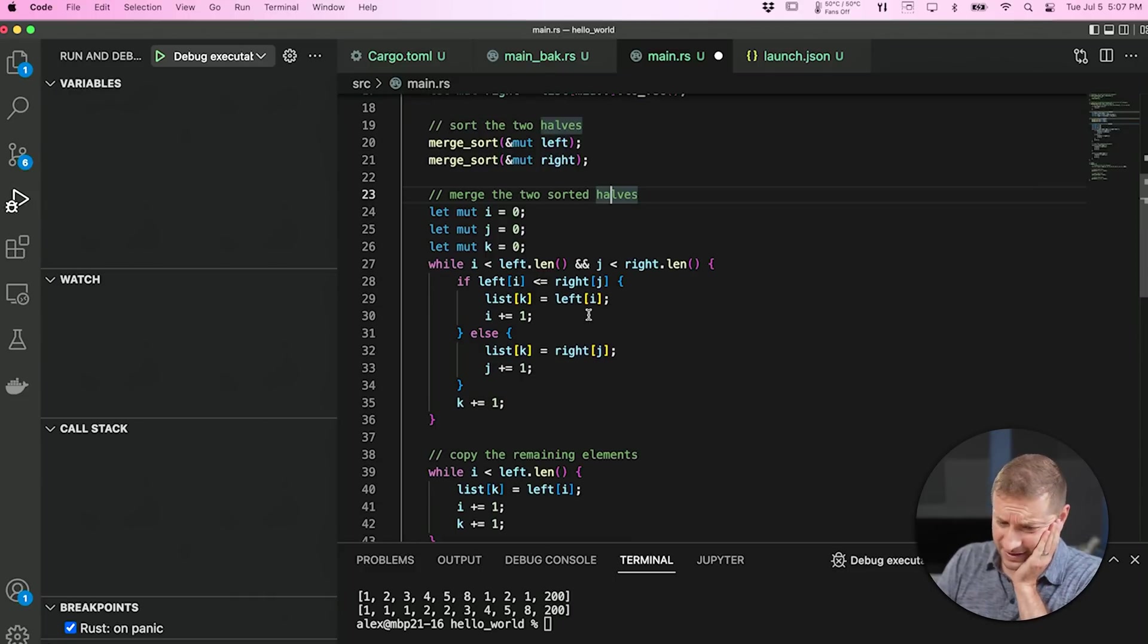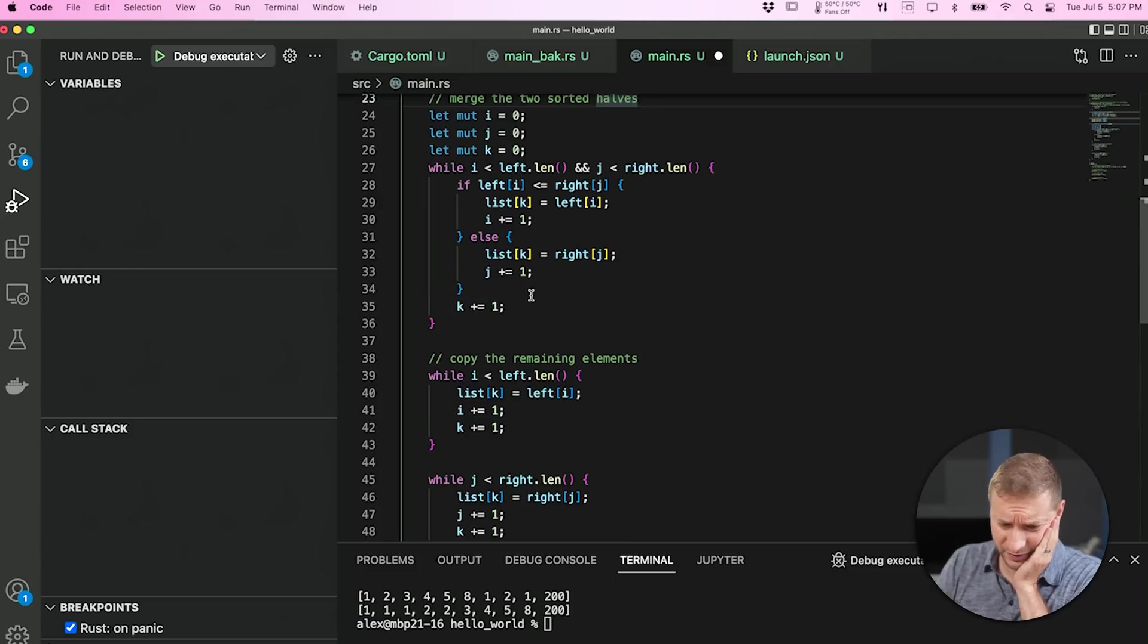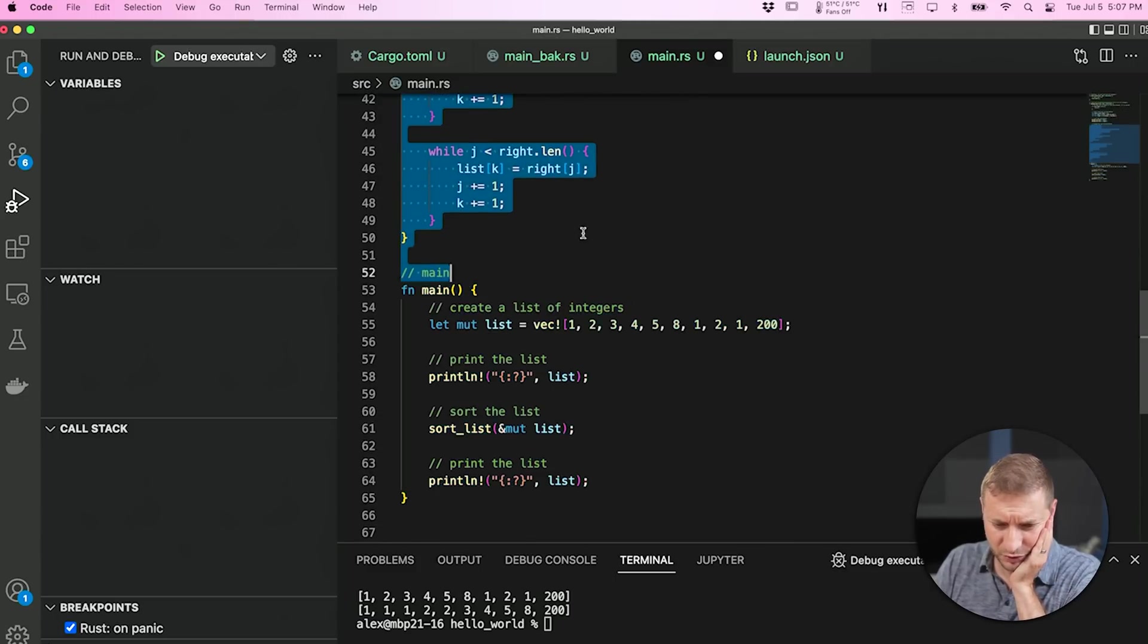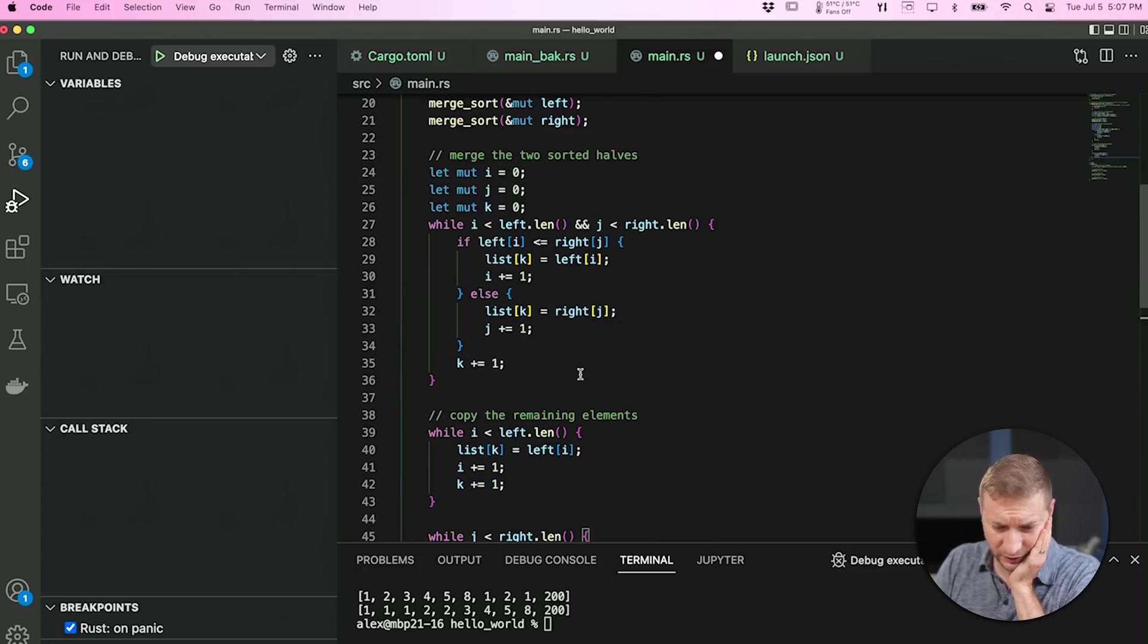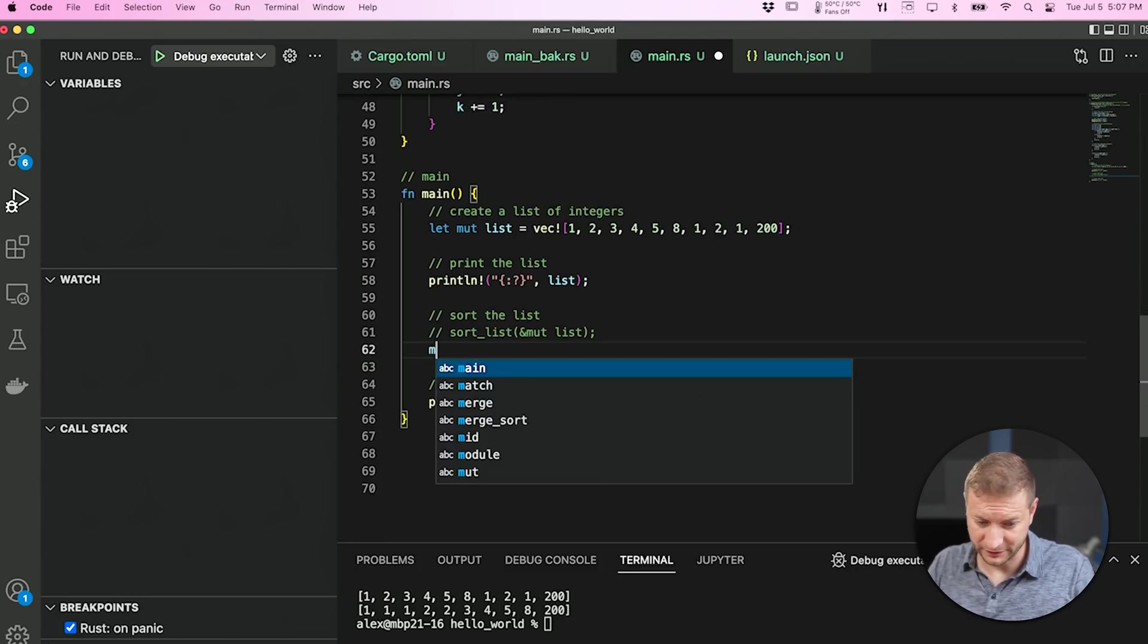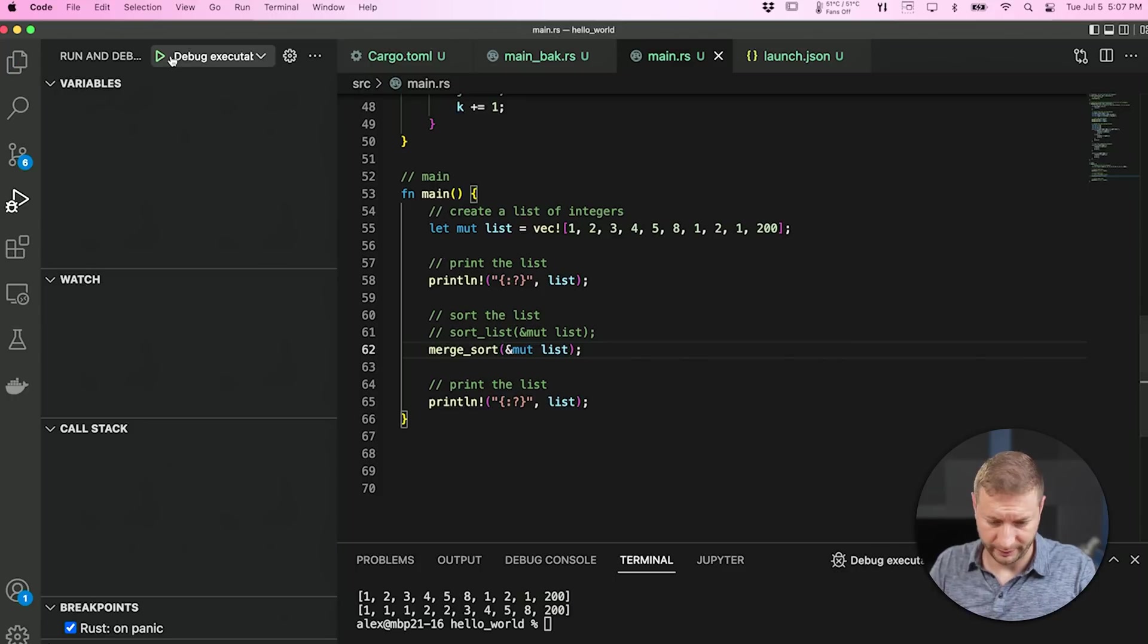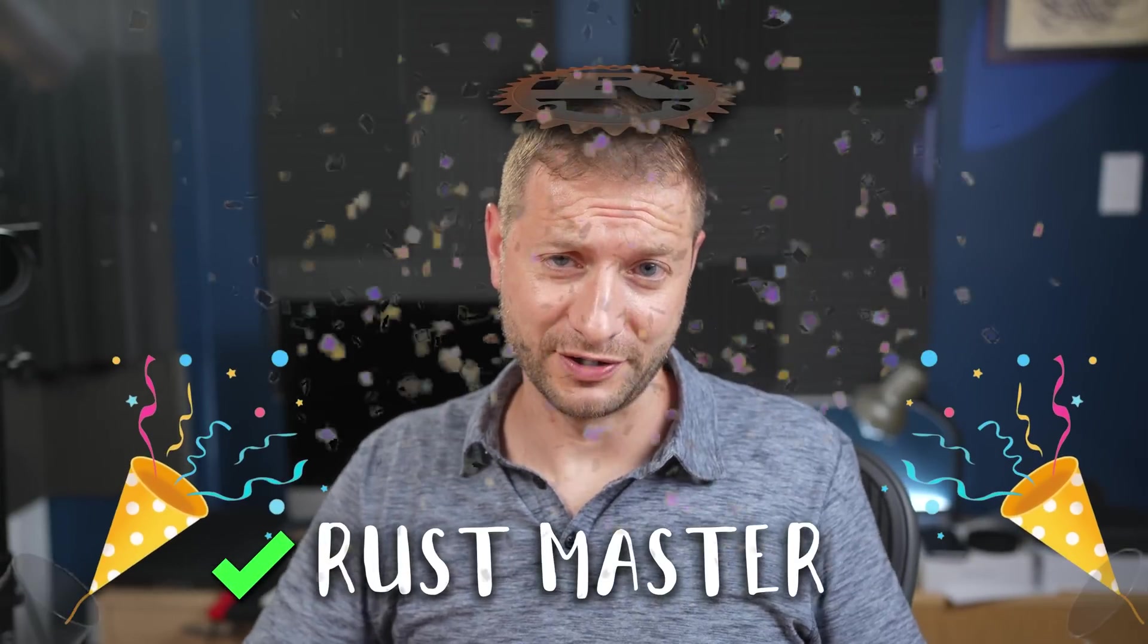Well, let's give it a shot. Instead of sort list, I'm going to call merge sort and pass in that list. And let's go. It worked. My job here is done. I'm a rust master. I'm gonna, I'm gonna go now.